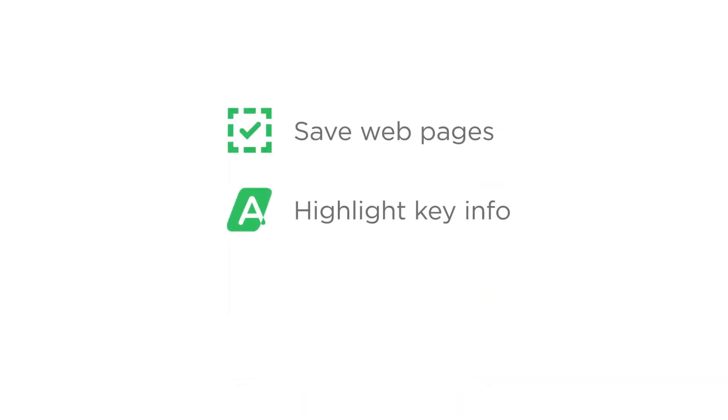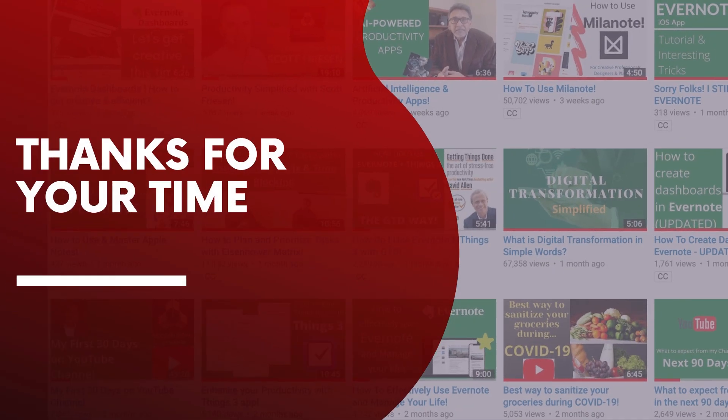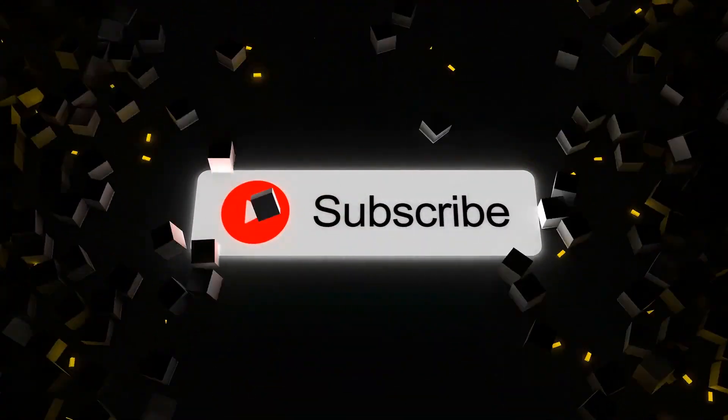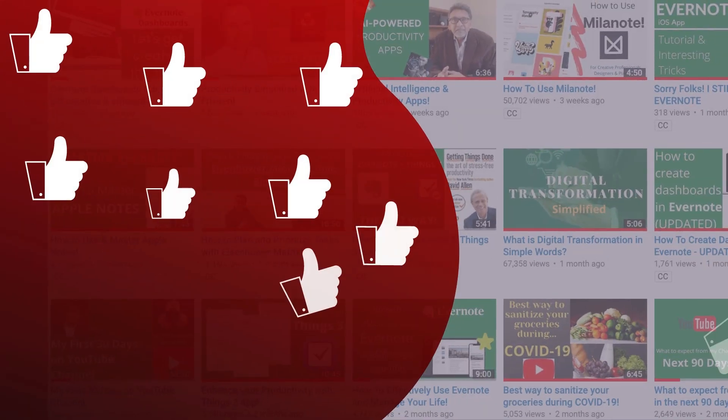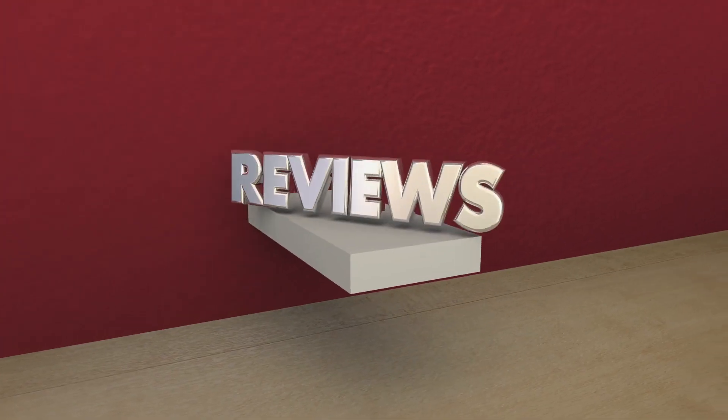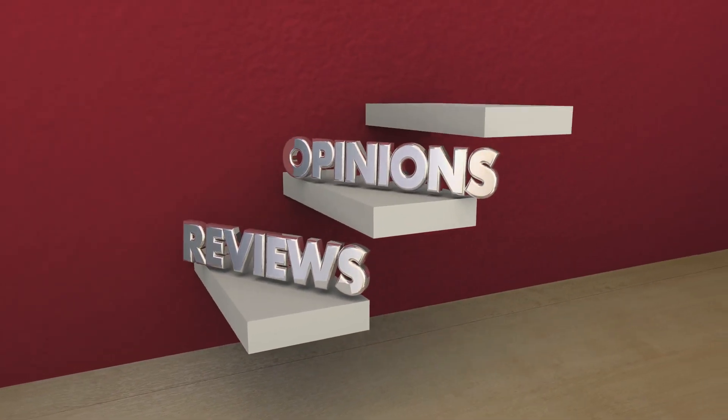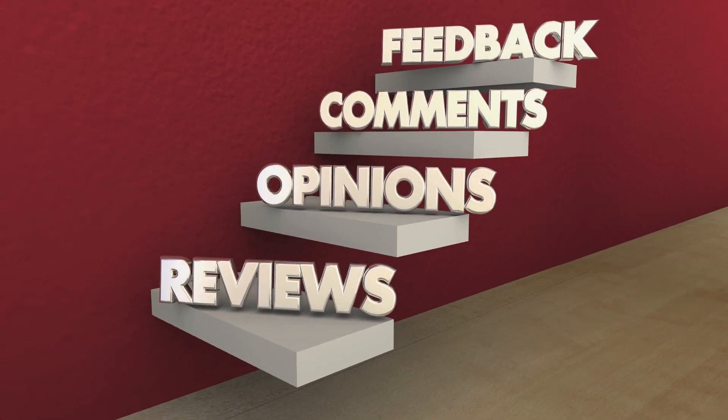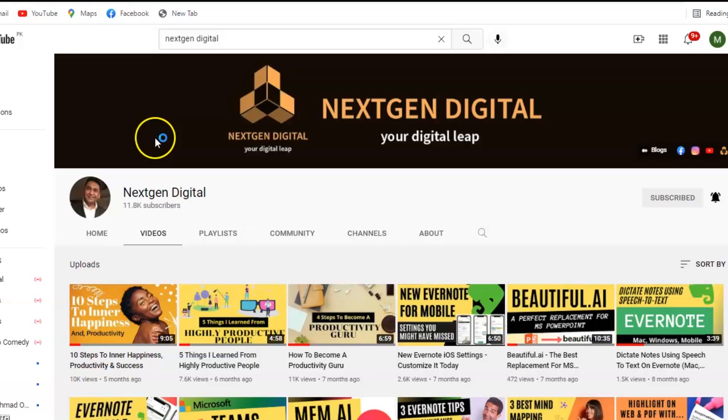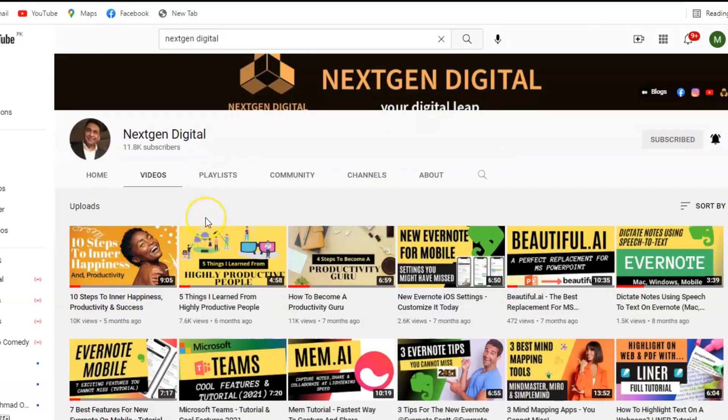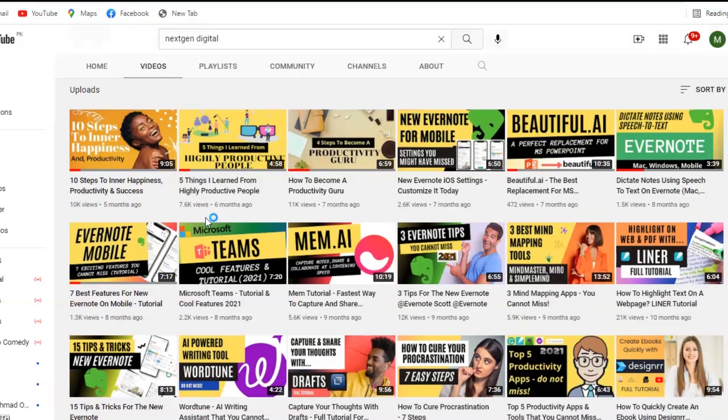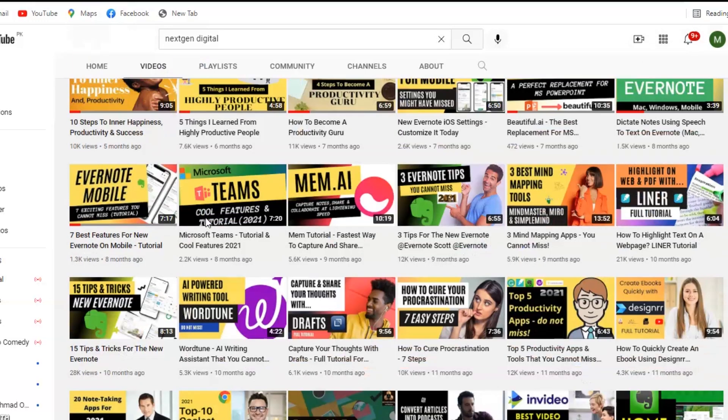Thanks for taking your time to see this video. Please do take a moment to subscribe, like, and comment on NextGen Digital. This will be a great source of inspiration from all of you. I will be back soon with some creative videos on productivity, technology apps, and leading a stress-free life. See you soon!